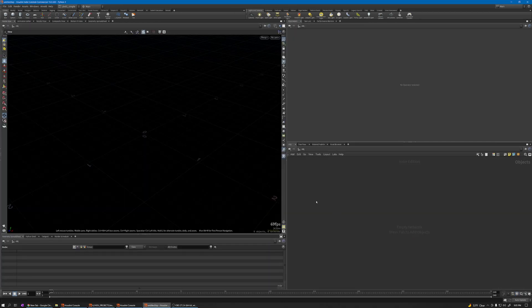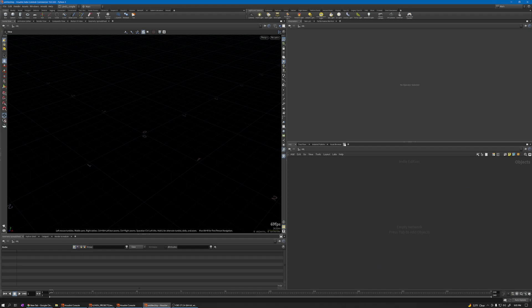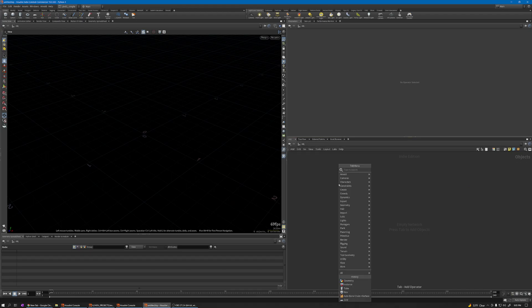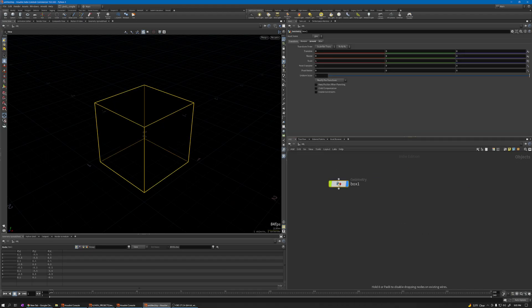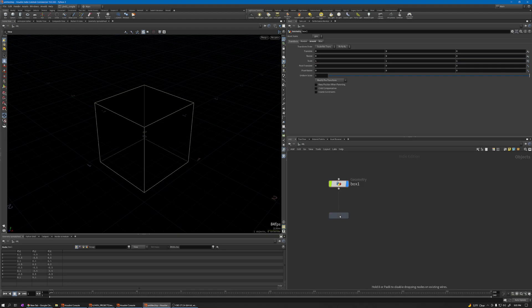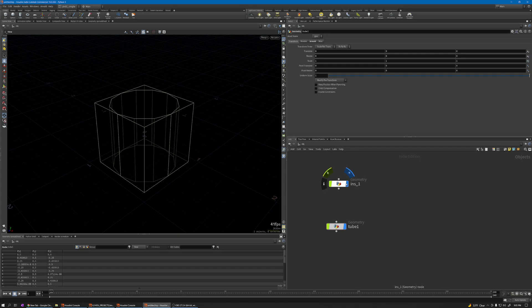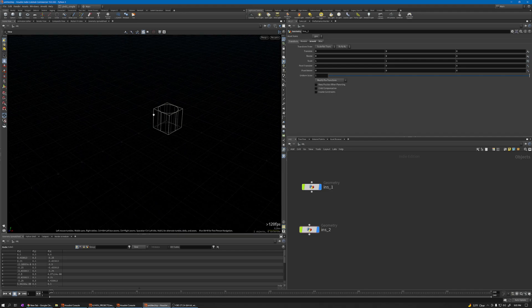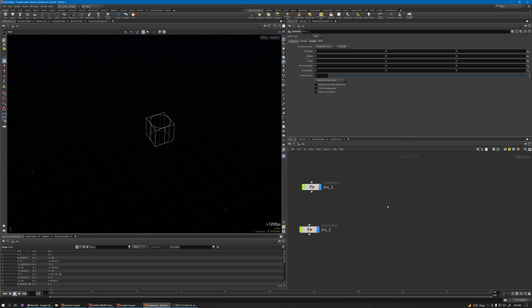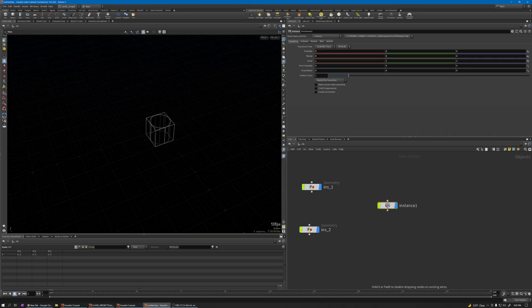Let me do it here in this scene. I'll create a box and a tube. This one is my instance one and this one is two, with instance node.